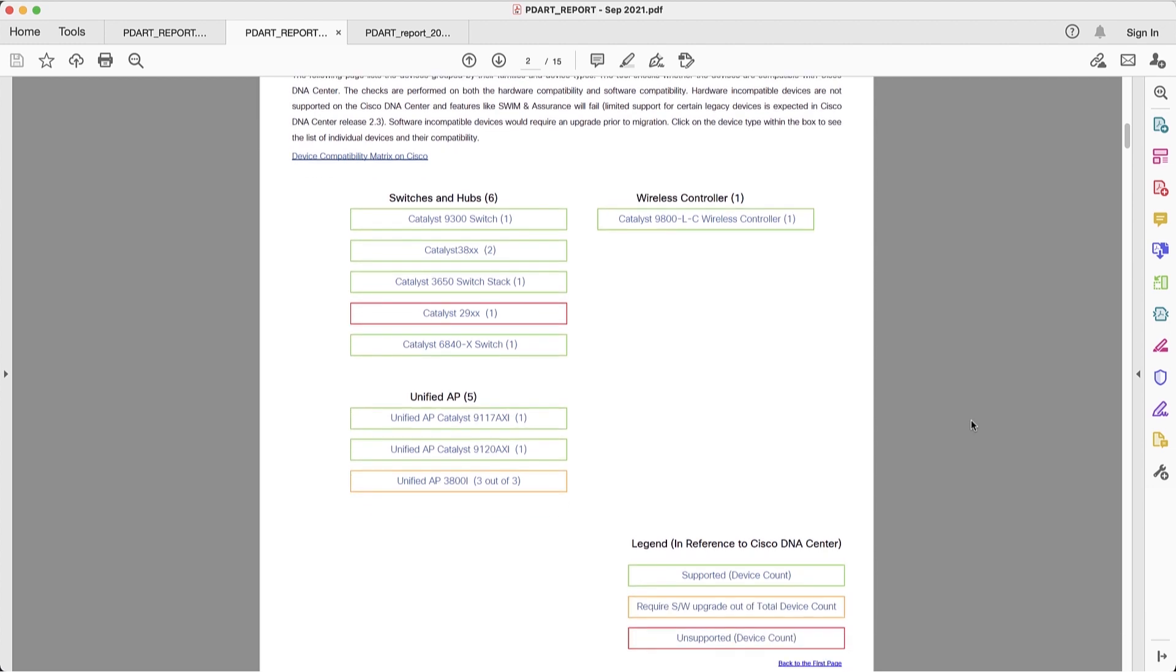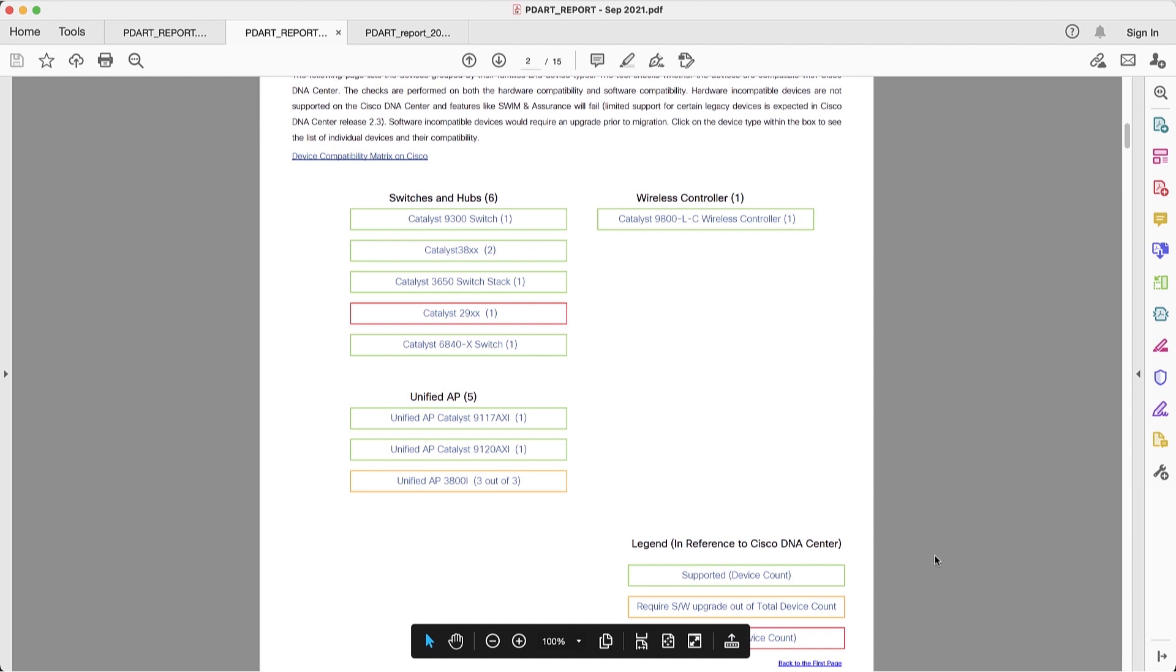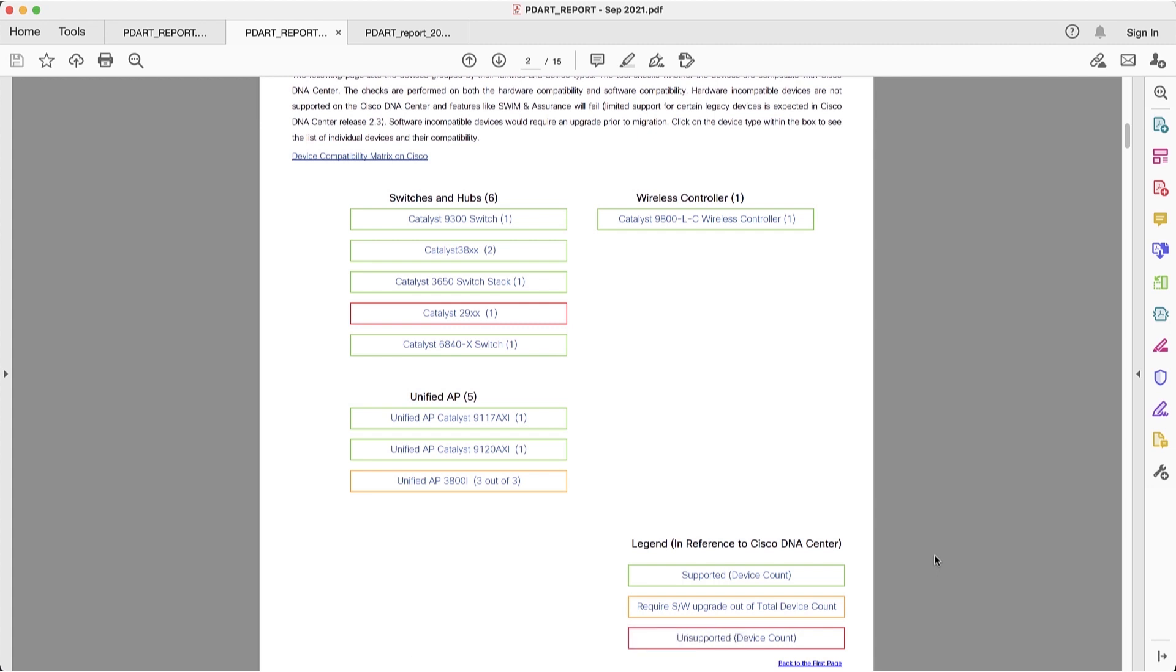In this case, we can see the color coding and it's consistent across the board. The supported devices are shown in green, the devices that are supported in hardware but require software upgrade in orange, and the unsupported devices in red. Now, let's scroll down a little bit further.